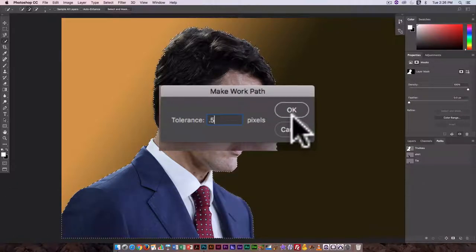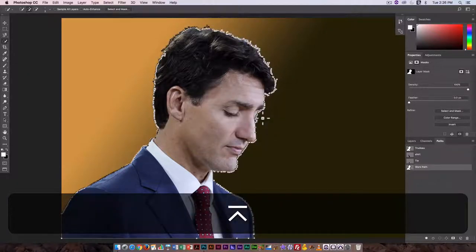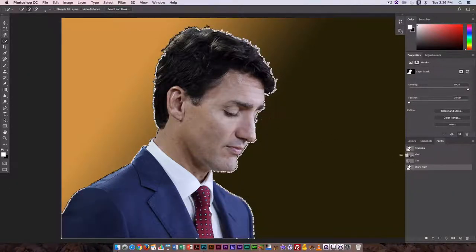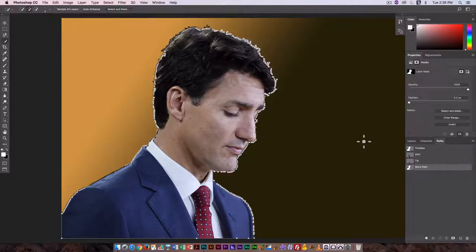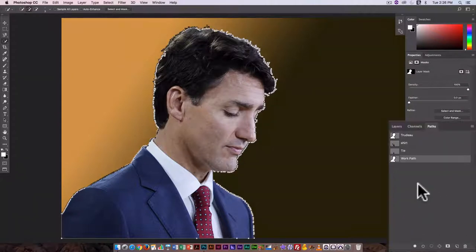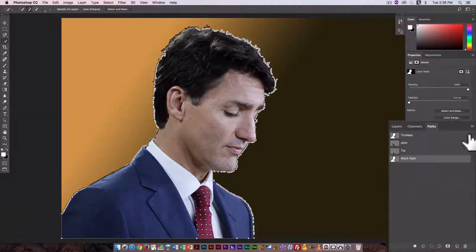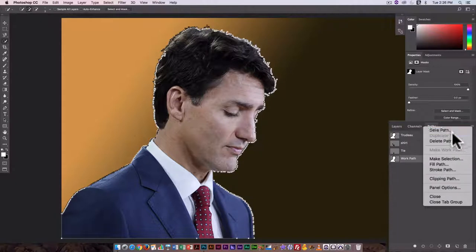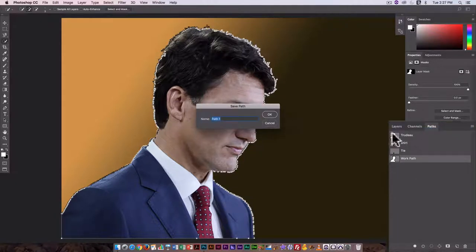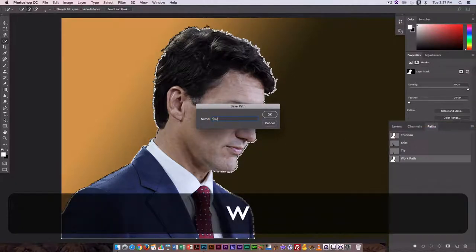Click OK, and I have something that is a lot tighter in terms of the outline than what I had before. So here it's a work path, just click on Save Path.